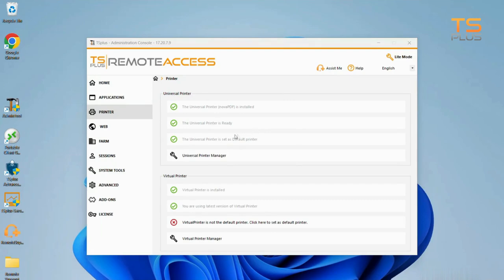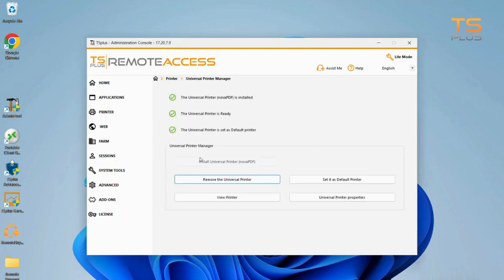Now click on Universal Printer Manager to adjust more details and properties. You can remove or set as default the printer from here. Find your print queue and related actions in View Printer.